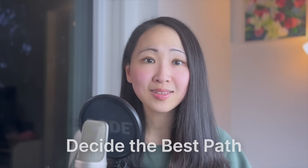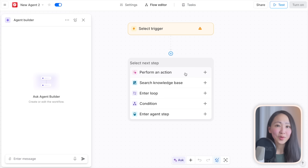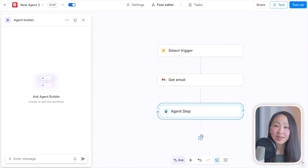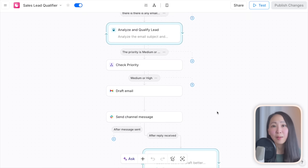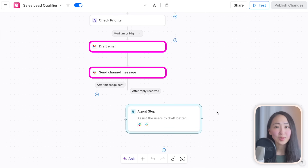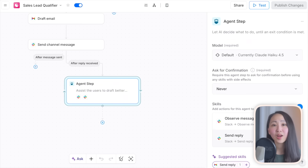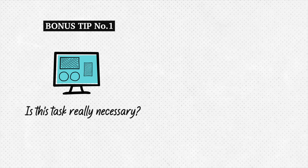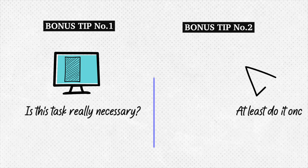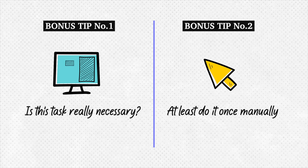Level three: AI agents. This is where AI works mostly on your behalf, making autonomous decisions about the best path forward. Use this when your task is complex and requires more intelligent decision-making. No-code agent-building platforms like n8n, Lindy AI, and Gumloop let you design agent workflows visually — for example, a sales lead qualifier agent that qualifies leads from incoming email inquiries, analyzes details, prioritizes with defined criteria, drafts emails, and sends Slack messages. Two bonus tips: first, ask yourself if the task is really necessary — don't automate work that shouldn't exist; second, do it manually at least once, because if you can't explain the process, you can't verify the automation works.